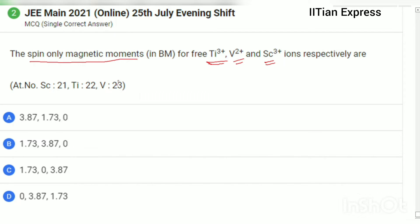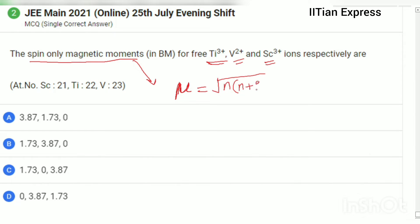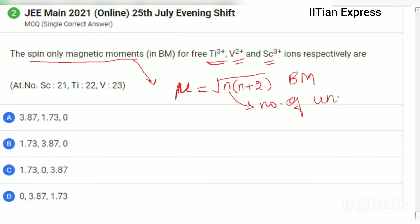For that, we have a formula: the spin-only magnetic moment μ is equal to √(n(n+2)) BM, where n is the number of unpaired electrons.